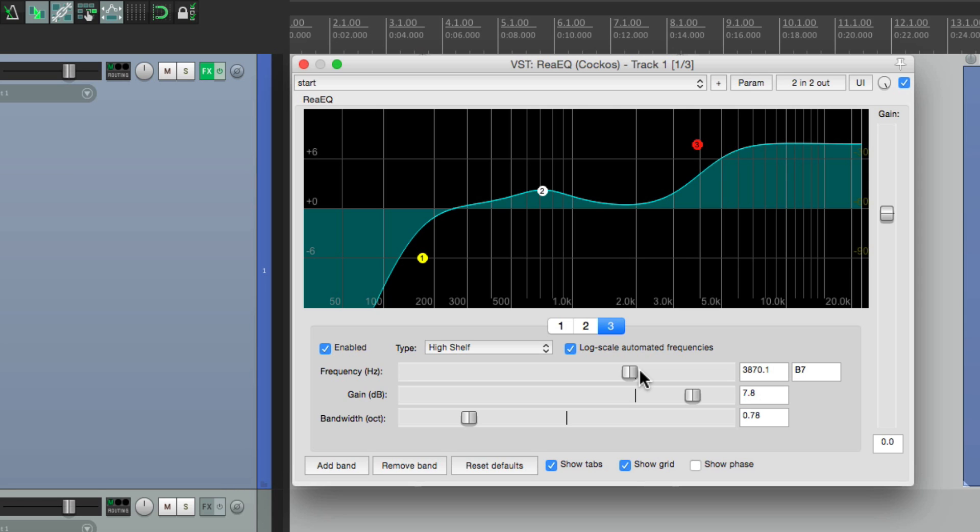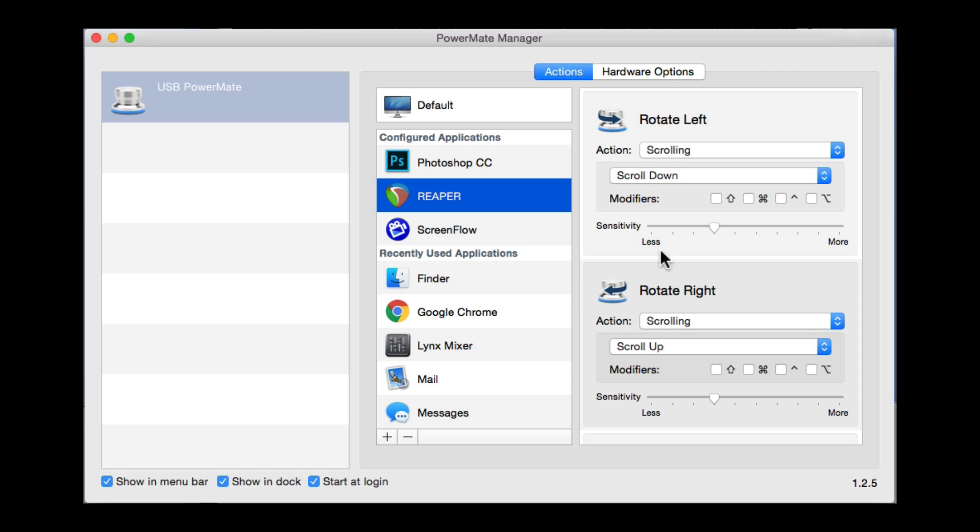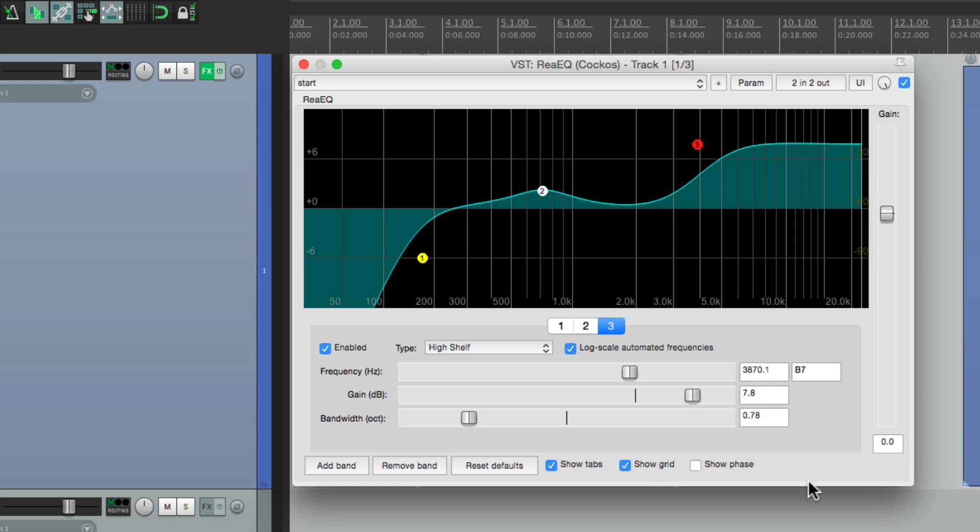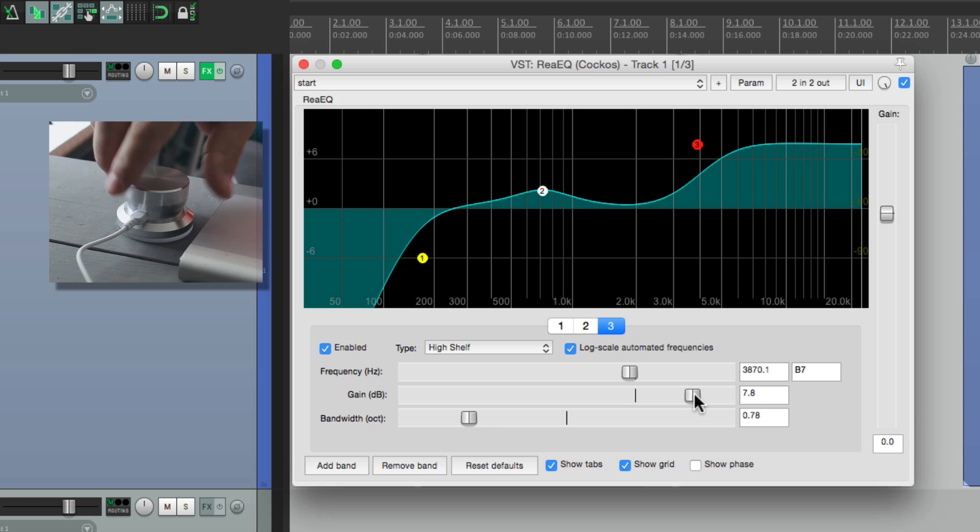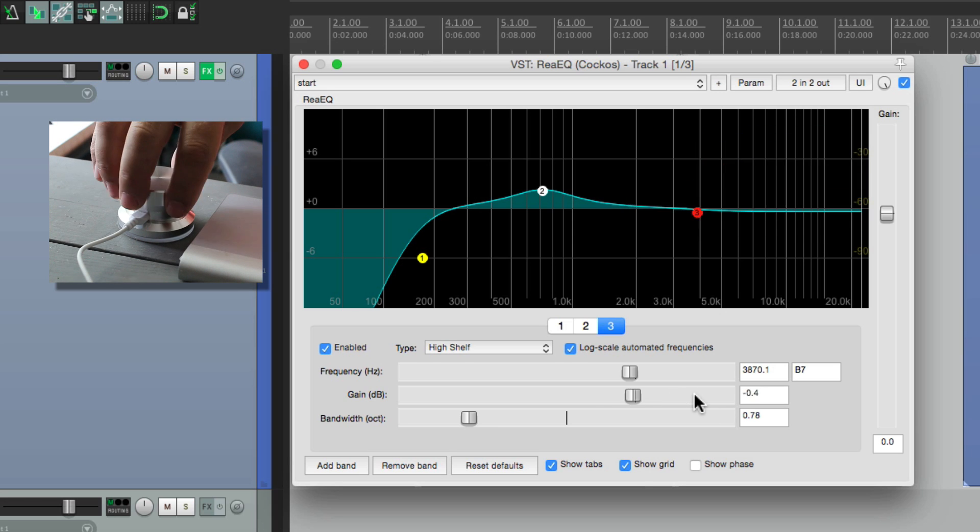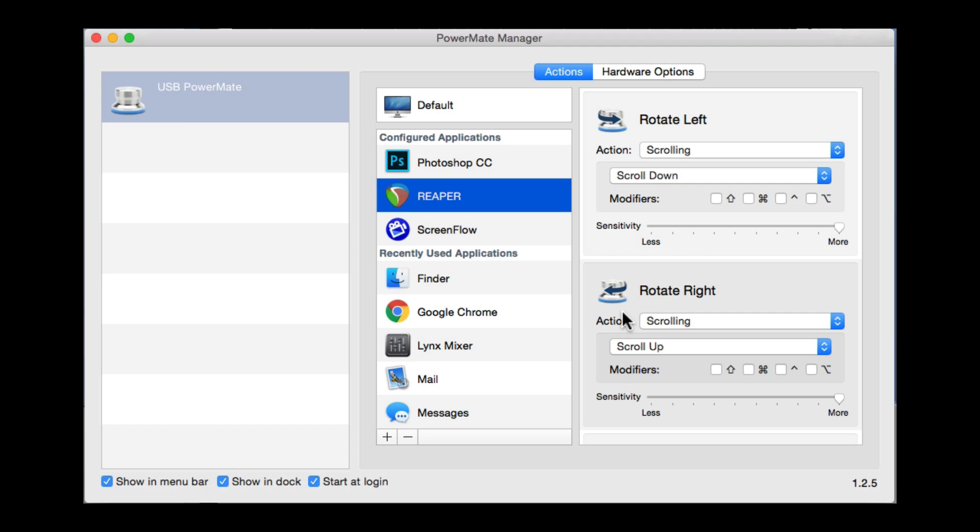And we can adjust the sensitivity right in the application. Right over here. Less or more. I find right about here works the best. But if you want it to be more sensitive, just bring these up. And go over here. Now it's a lot more sensitive. Or go the other way, and make it less sensitive.